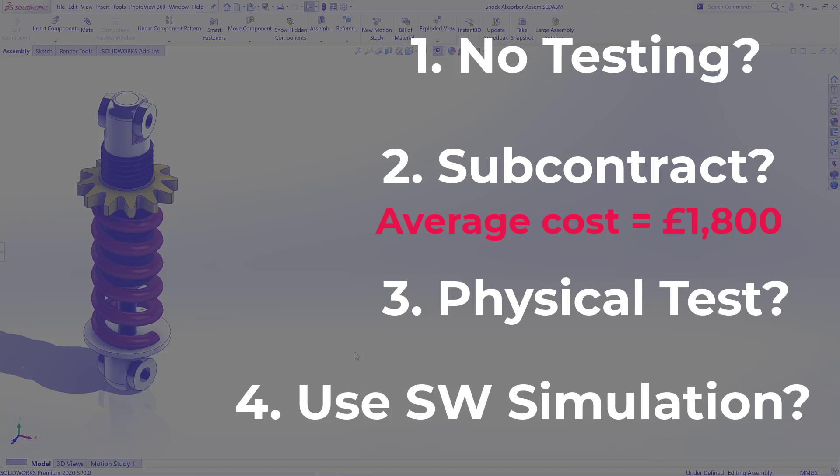Finally, how about using SOLIDWORKS Simulation? Well, like any other method, it's going to have some reservations. Let's explore them.